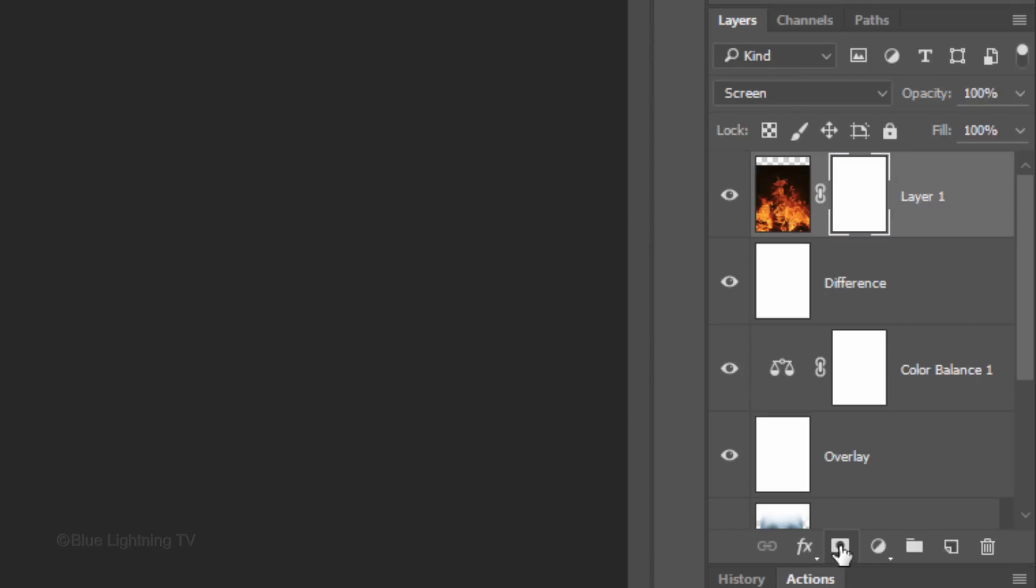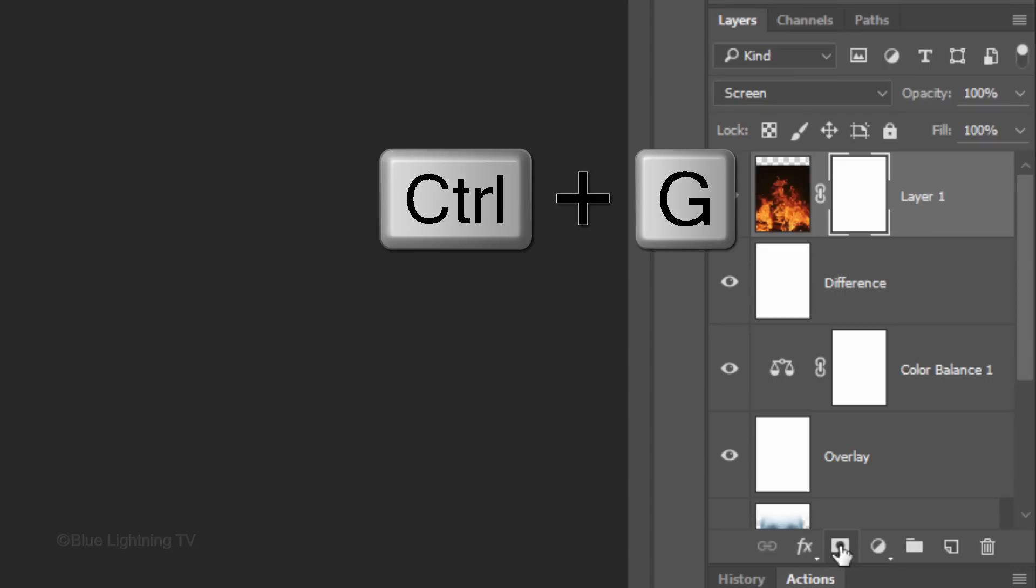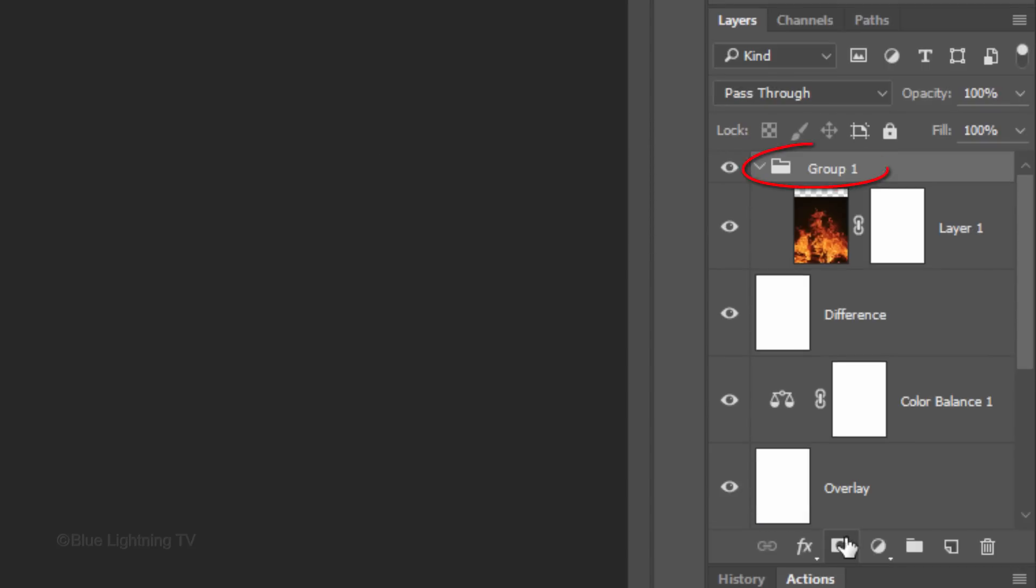We'll be making a few copies of the flames layer, but first, let's place the flames and its layer mask into a folder by pressing Ctrl or Cmd-G. Name the folder Flames.